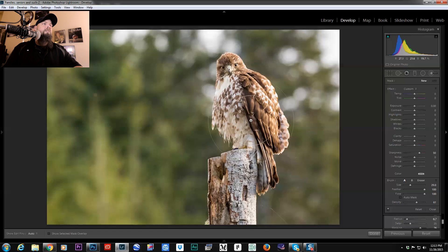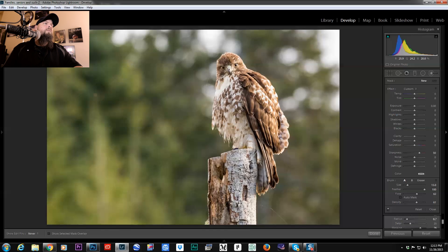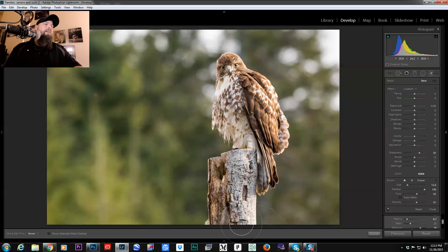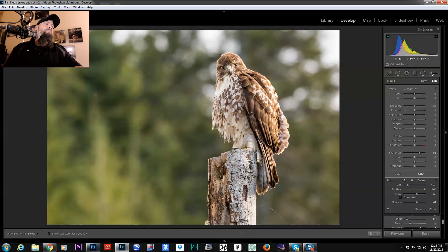And then I would just paint it over my subject with a fairly low flow. That way I can kind of add it in increments rather than just hitting it with a hammer. And then I'll just paint my sharpness where I want it that way.